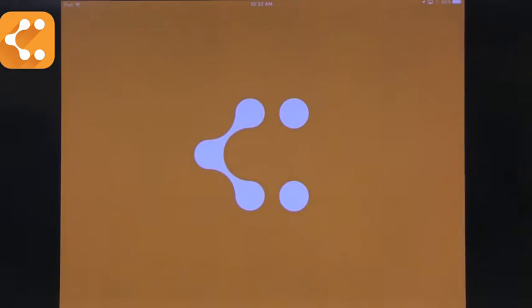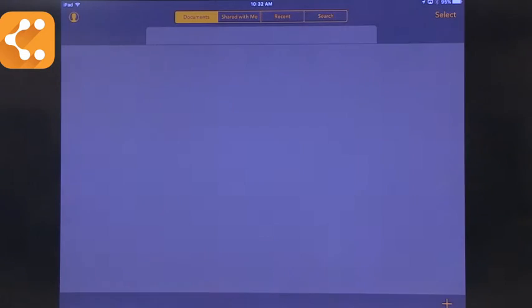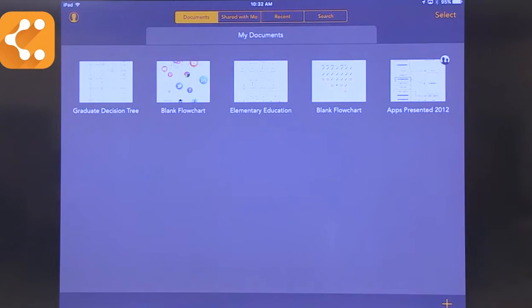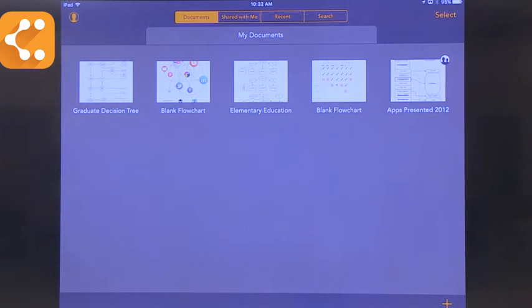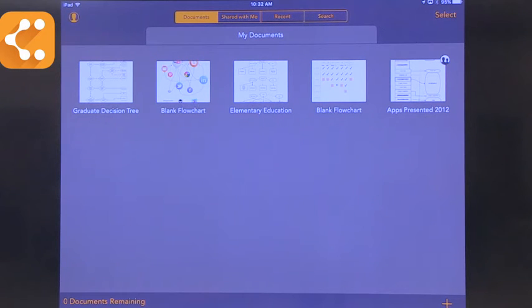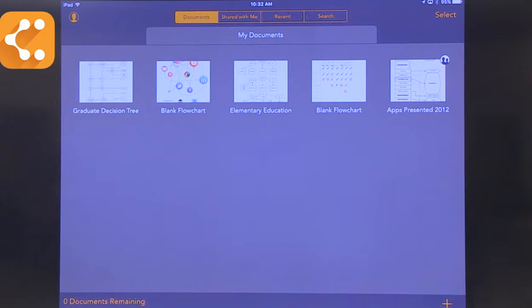One of my favorites is Lucidchart. It allows you to build a lot of different mind maps with different sets of graphics. The free version is limited to only five documents, so you have to consider whether you want to go with a free version or a paid version that allows you to do more.